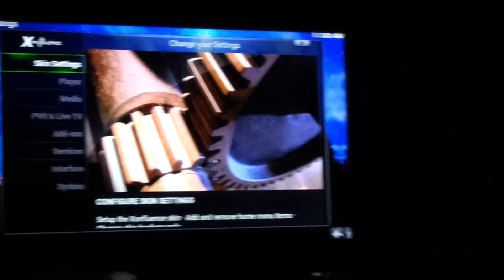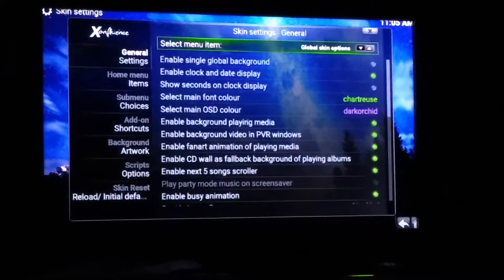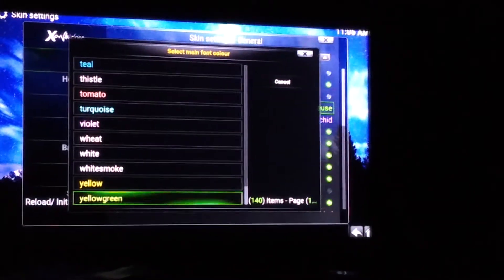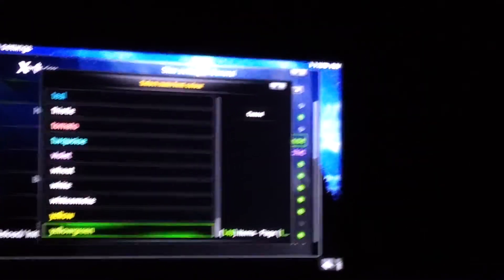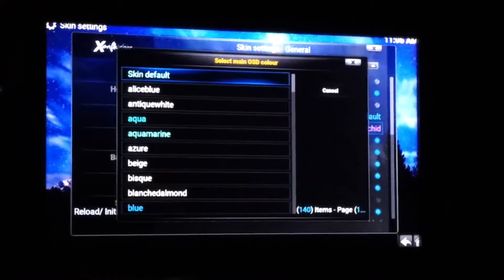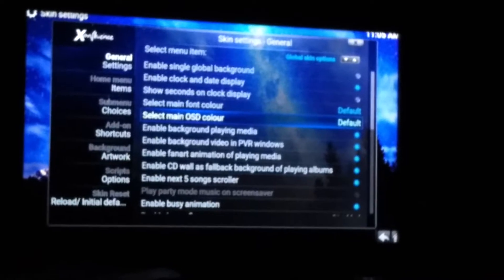Go up to Skin Settings and select. In General Settings, go right. Come down to Select Main Font Color — I like blue, so I'll hit that and hit Skin Default, which is blue. There are a bunch of different options: yellow, white smoke, fuchsia, tomato — you can pick whatever color you want. I'll stick with blue.